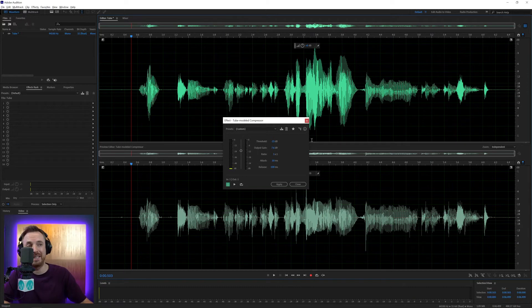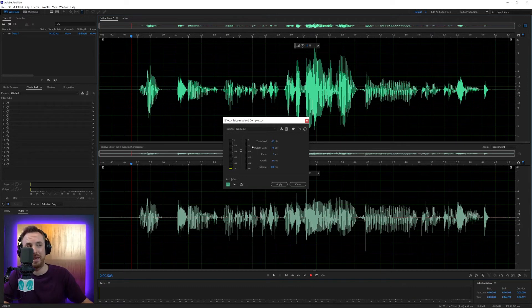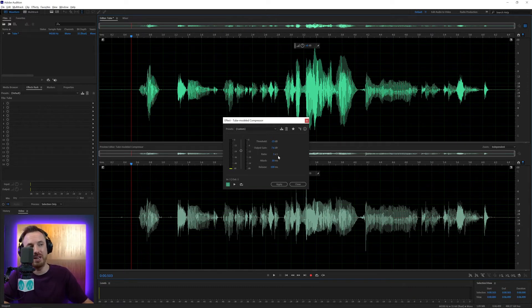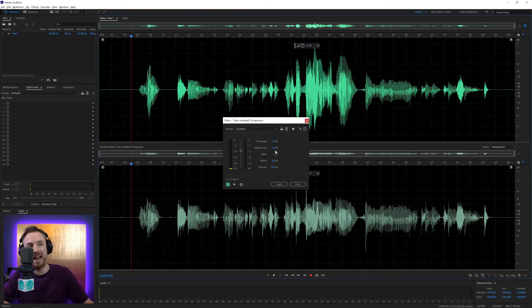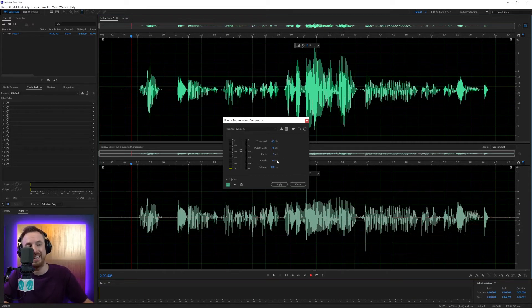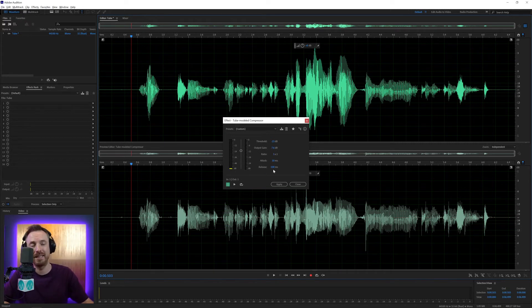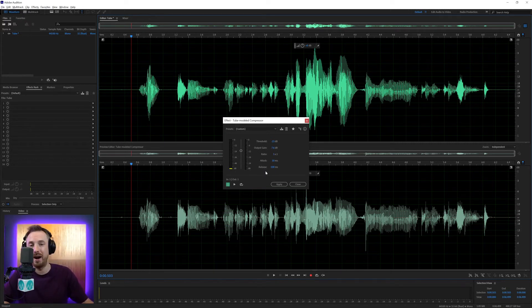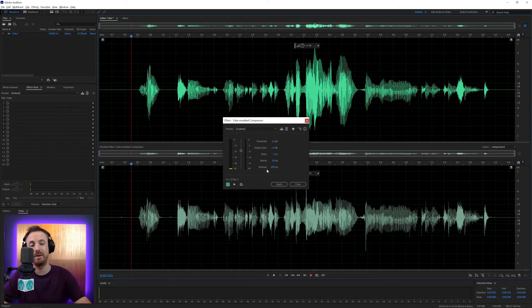So obviously, it's the same in the fact that threshold gets any audio that goes above a certain level and compresses it by the ratio you set. Output gain then increases the end result by the level you set. Attack is how fast the compressor kicks in. Release, how long it takes to let go after it's compressed. And it really is as straightforward as that.